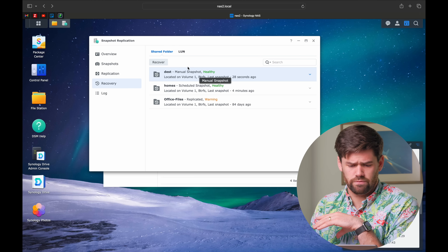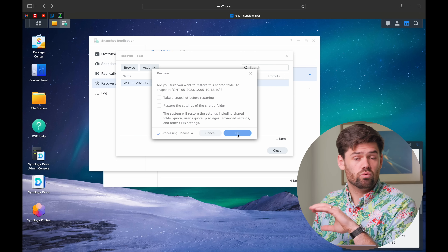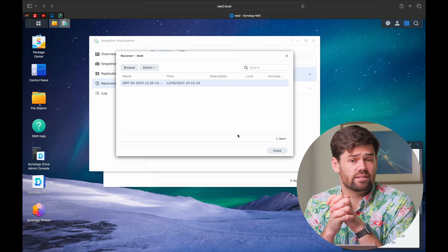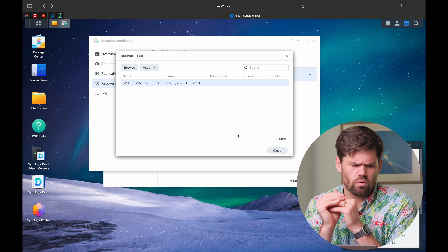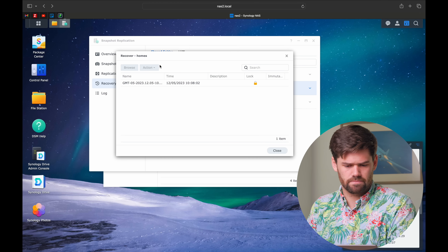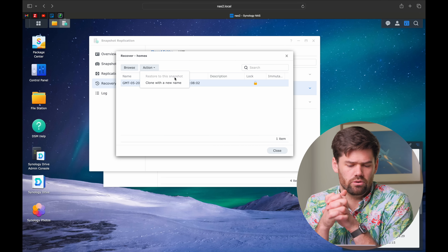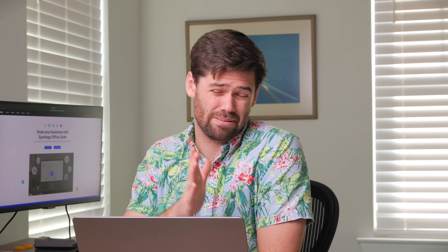Another downside with snapshots and the home and homes folder is the inability to recover directly. For a regular shared folder, I could restore a snapshot and it's literally going to roll that entire folder back to exactly how it was in about two seconds — a phenomenal feature, a great way to get back up after ransomware. But if I try to do that with the homes folder, there's no option to restore to a snapshot. Instead, you can only clone to a new name. You can't just roll back the homes folder because of all the users and permissions that Synology does not want you messing with. You actually have to clone with a new name and copy everything over.